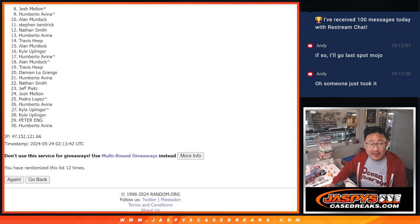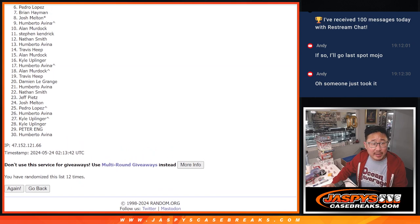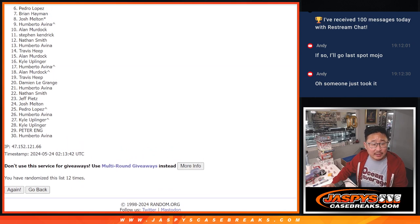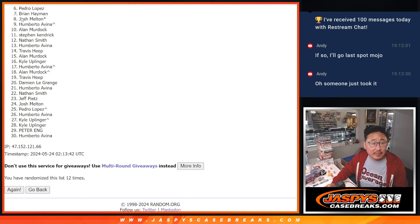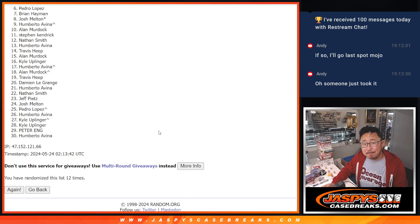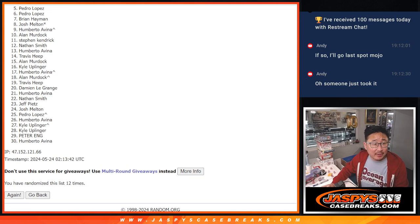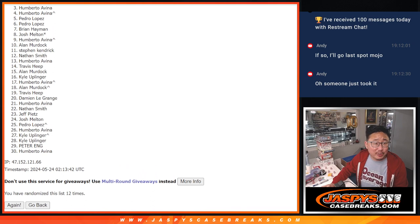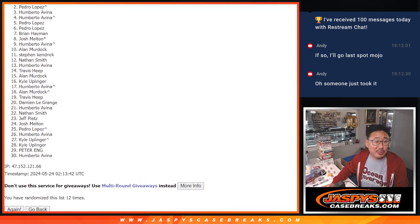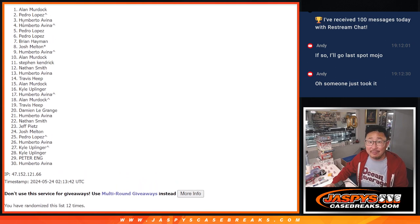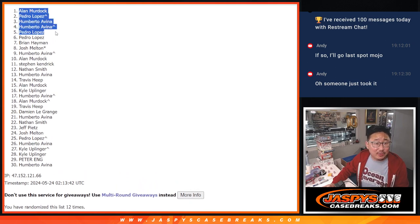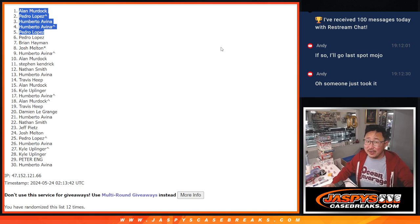So a lot of sad faces here, six through 30. Appreciate everybody giving it a shot, as always. But thanks for taking the risk. We'll get them next time. Top five, you're happy because you're going to be in the next video. Pedro's happy, so is Humberto, Humberto again, Pedro, Allen. Congrats to the top five right here after 12. We'll see you in the next video. Jaspyscasebreaks.com.